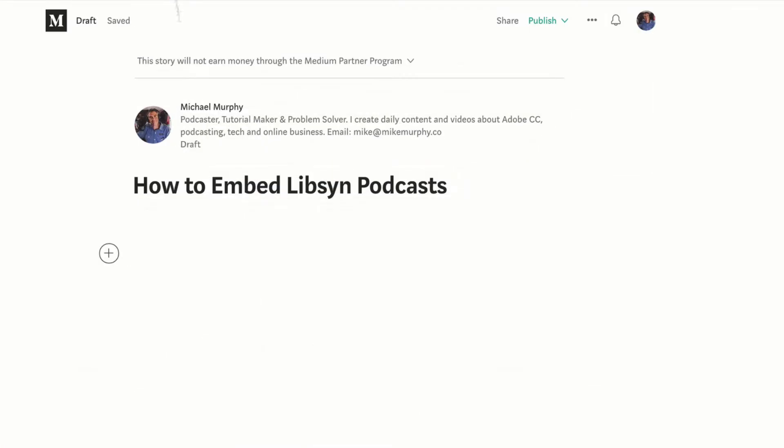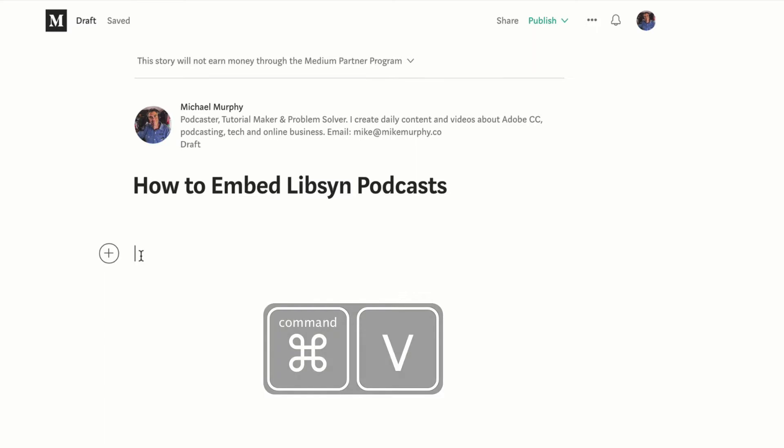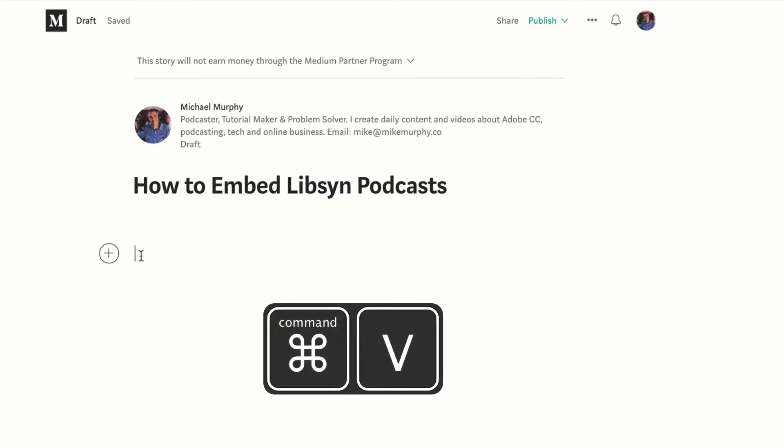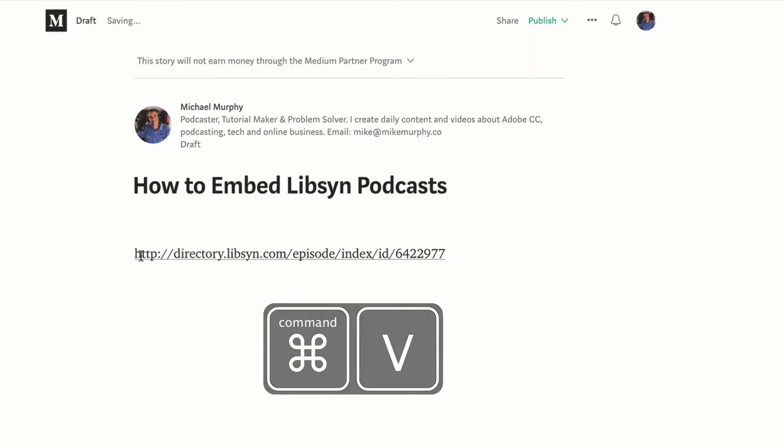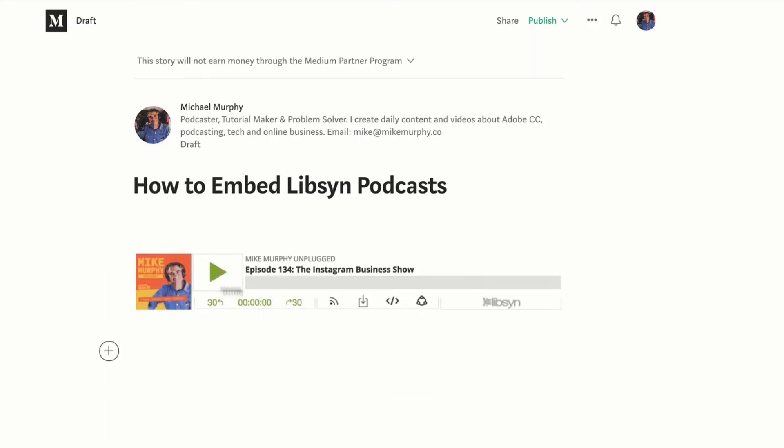Let's jump back into Medium. Go to any blank space and hit command V to paste. Hit the return key and just like that, your podcast will be embedded in your medium.com story. So readers of your medium.com stories will be able to listen to your podcast right from within the story.